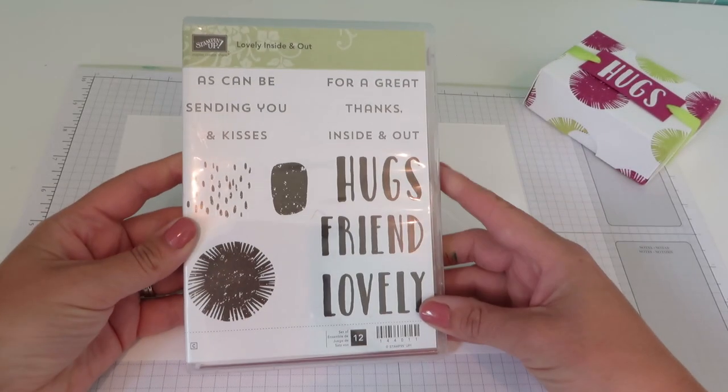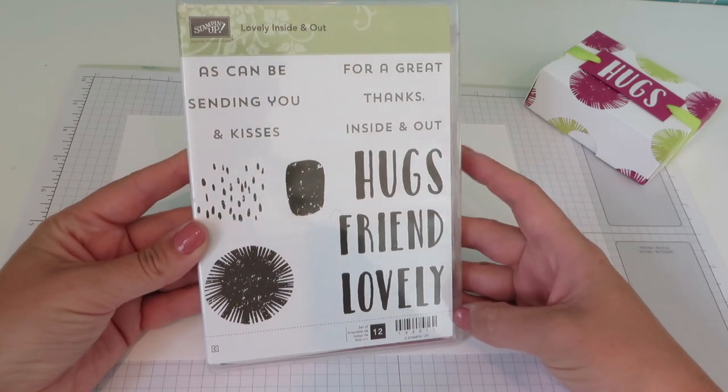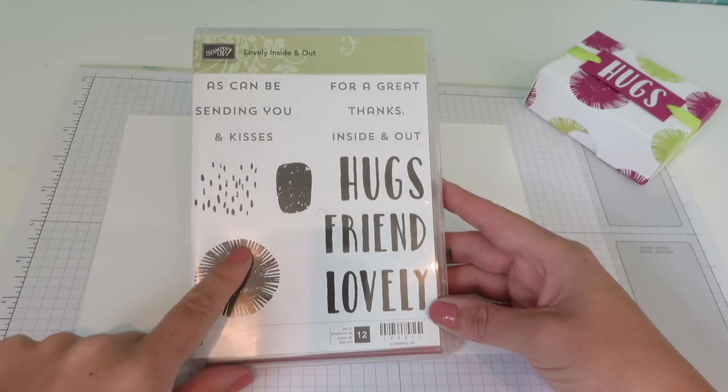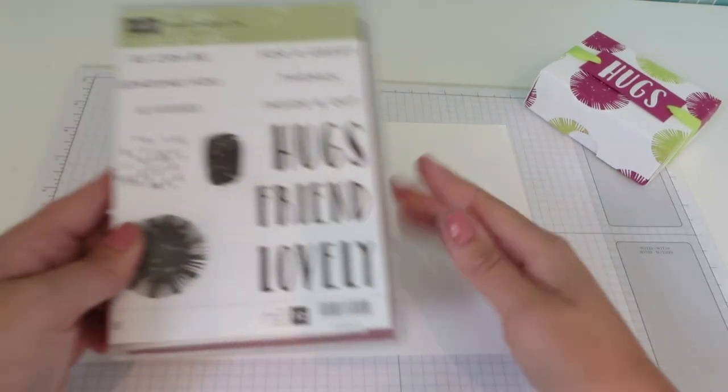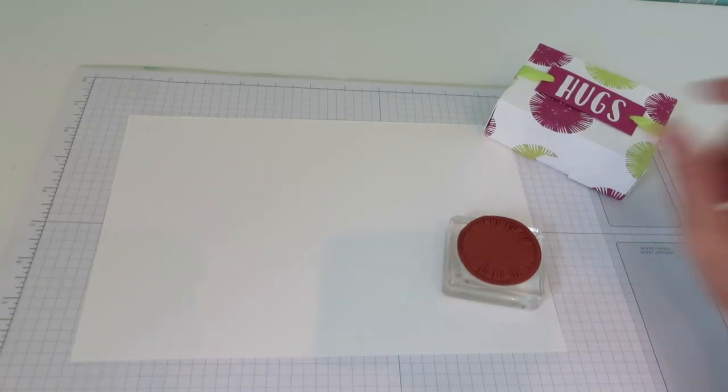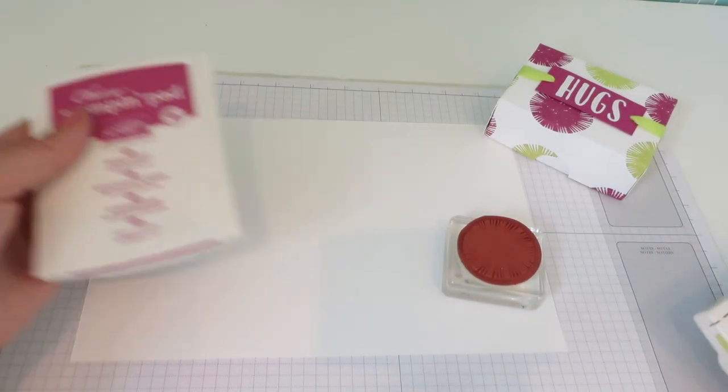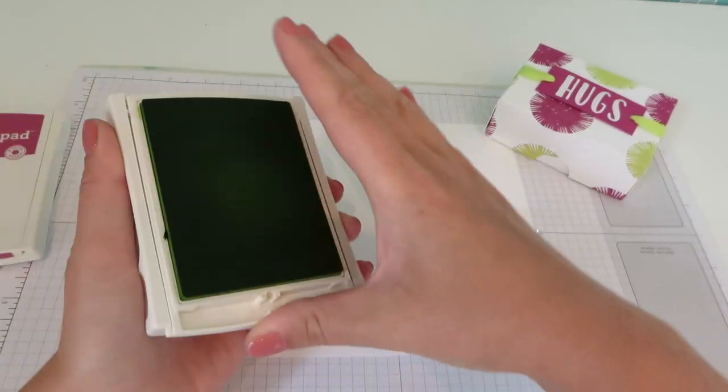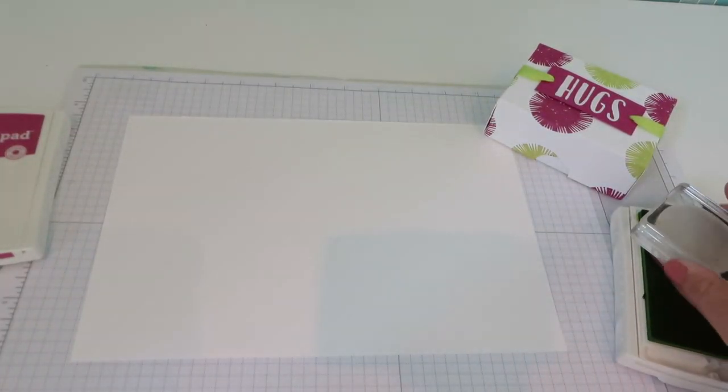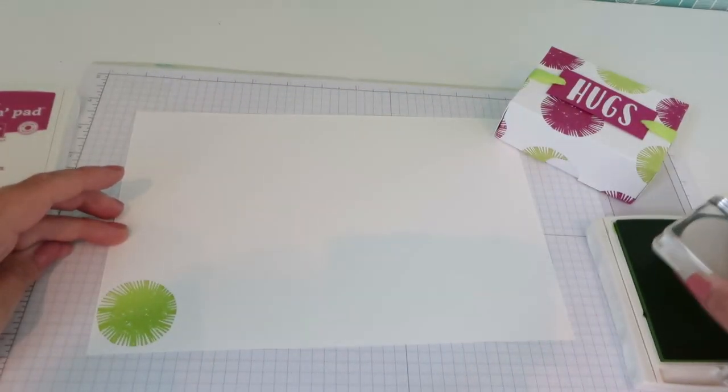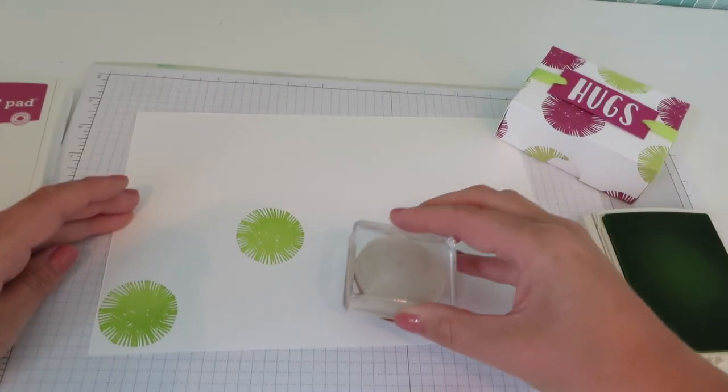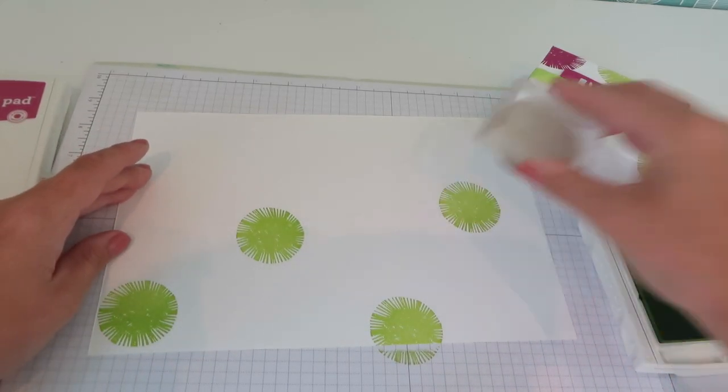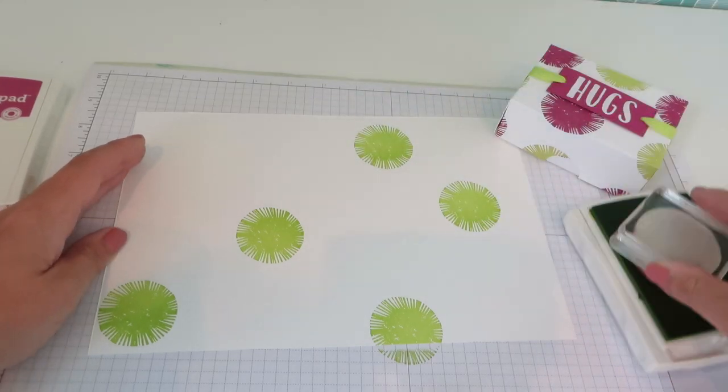Our stamping comes from this stamp set, which is called Lovely Inside and Out. And we are going to use this sort of starburst tie-dye effect to make a random pattern on our cardstock. So I have already mounted that up. Here it is. And the colours, brand new colours, Berry Burst and Lemon Lime Twist. So let's do our Lemon Lime Twist first. I am just going to randomly stamp all over my cardstock. And what I am doing in my head is trying to leave gaps where I can go back and fill in again with the Berry Burst.